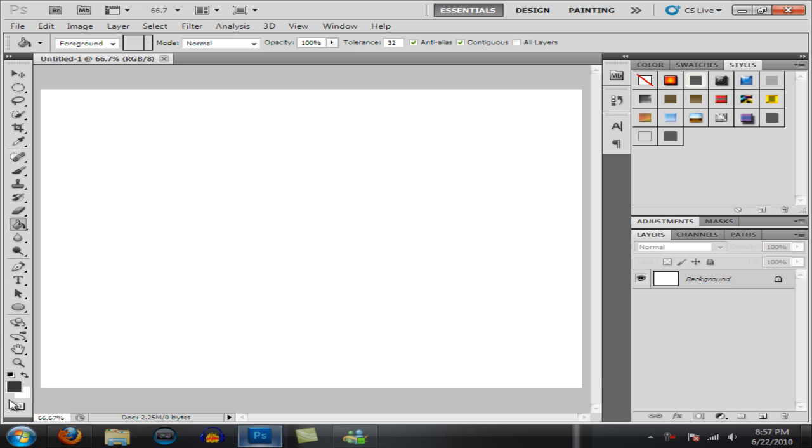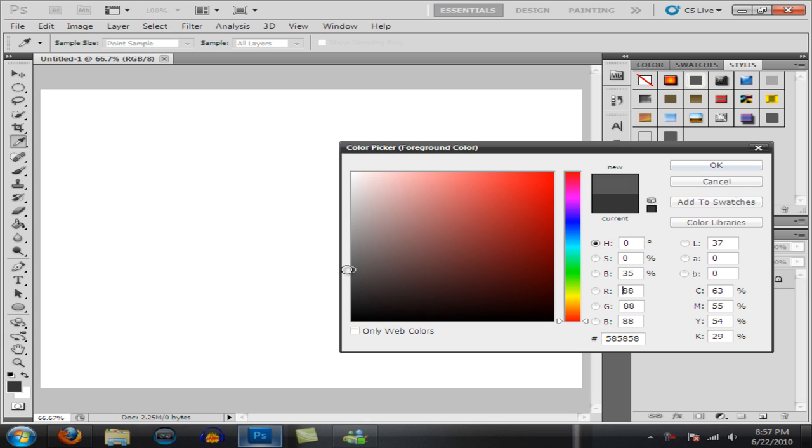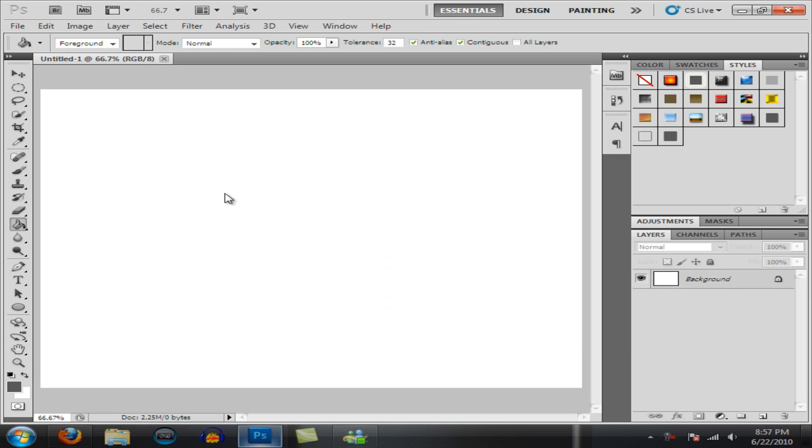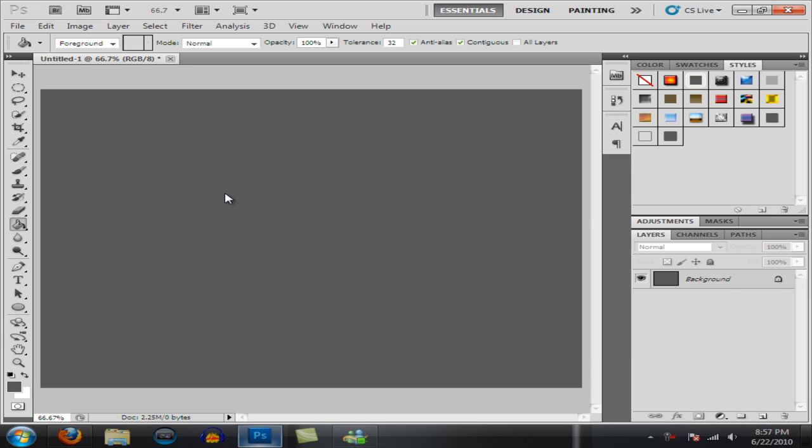I'm going to use a gray, dark gray, fill that in, then make a new layer and grab your text tool.